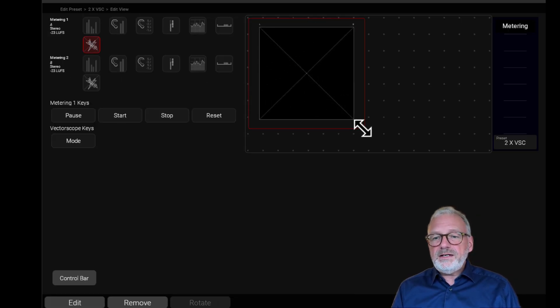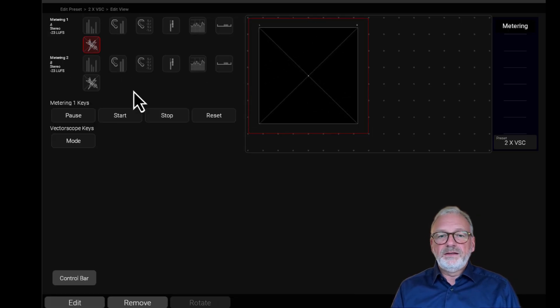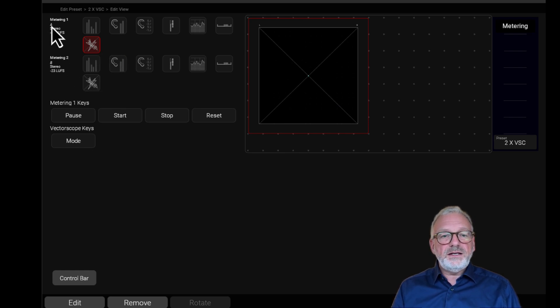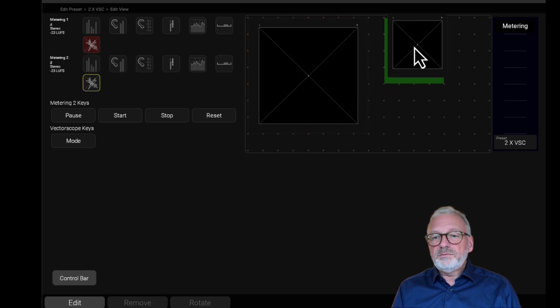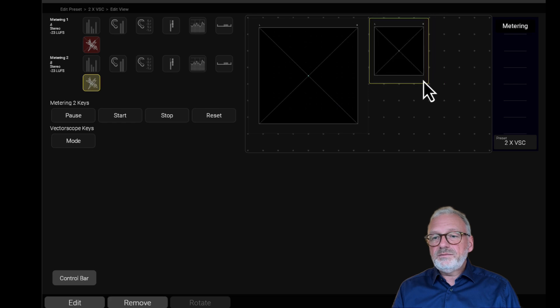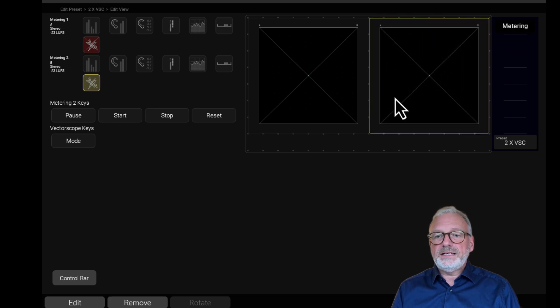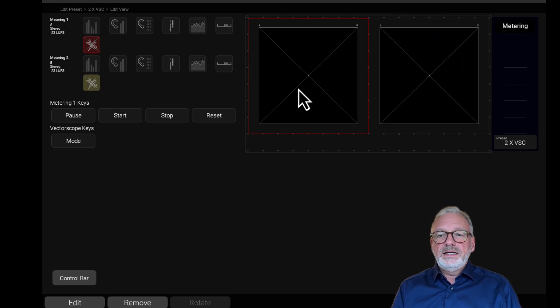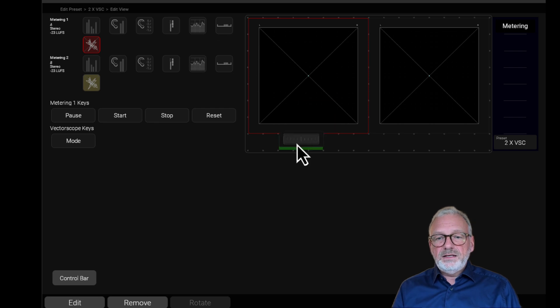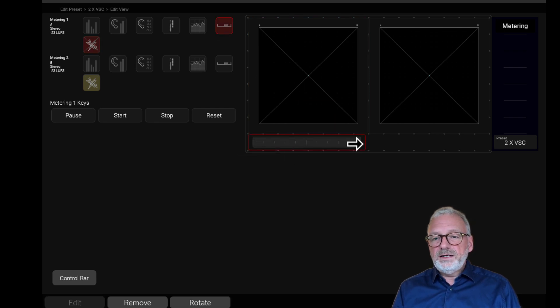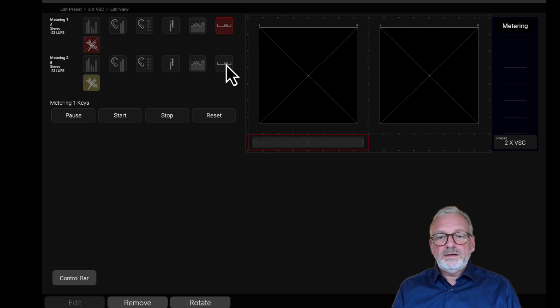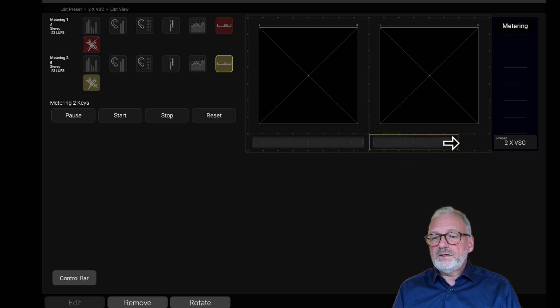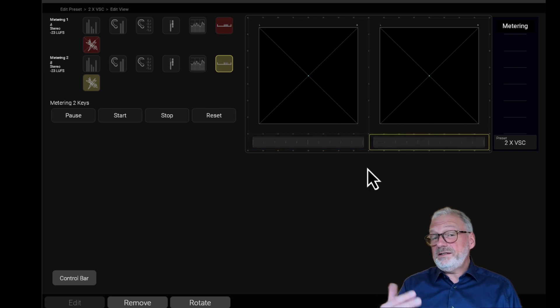I drag this in. This is the A one - you can see it says A up here. And I take the B one, put it over here like that. I also would like to have my phase correlator down here just for fun. Now it's basically set up.